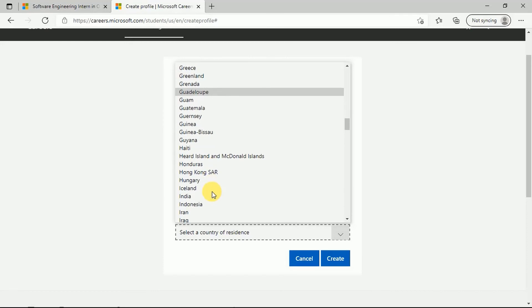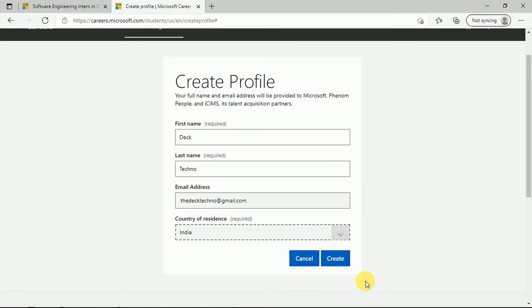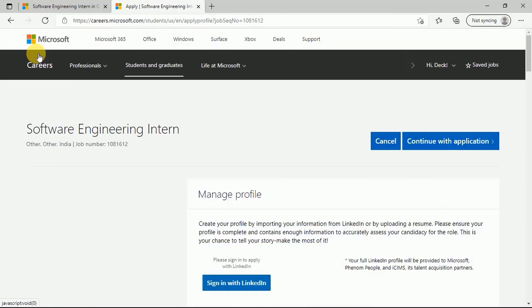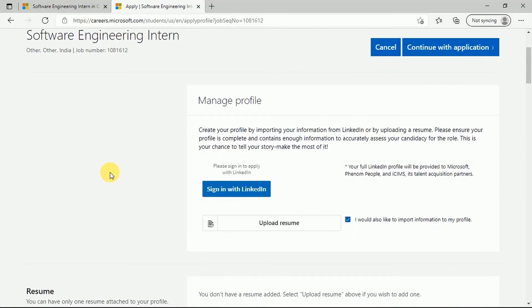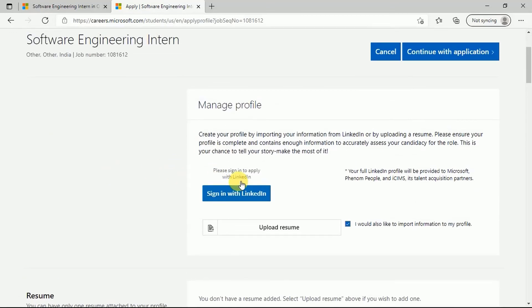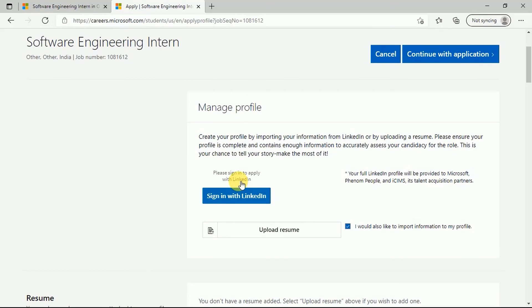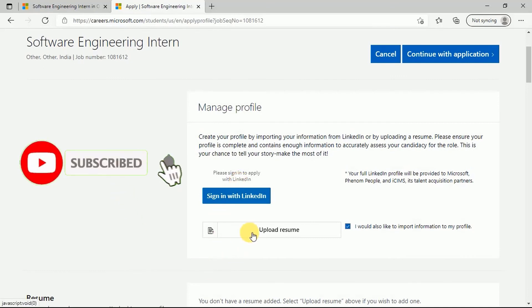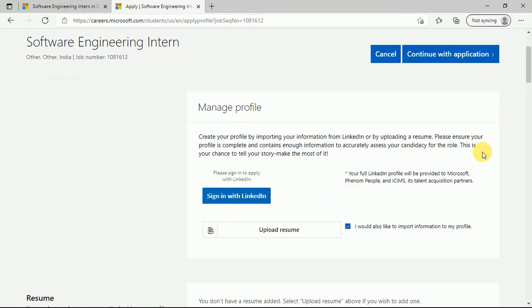Once you create your profile, you will reach this page where you have to apply for this internship. There are two ways that you can create your profile: by importing your information from LinkedIn or by uploading a resume. You should ensure that your profile is complete and contains enough information to accurately assess your candidacy for the role. You can either choose Sign in with LinkedIn or upload your resume and click on Continue with your application. Once you have done that, you can submit your application and apply for this particular internship program.